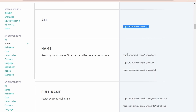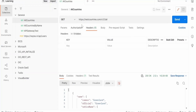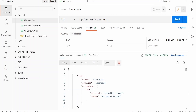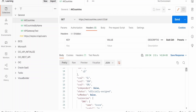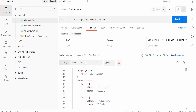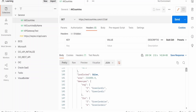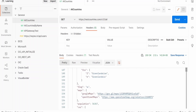Let me switch over to Postman and show you how the response for this API looks like. I have created the Postman project to consume this REST API with the same URL slash all. In the response you get the name of a country — official name, common name, and native names in regional language. We also get other details like whether it is an independent country, currency, and the flag of the country in PNG as well as SVG format. There is also a Google Maps link available.